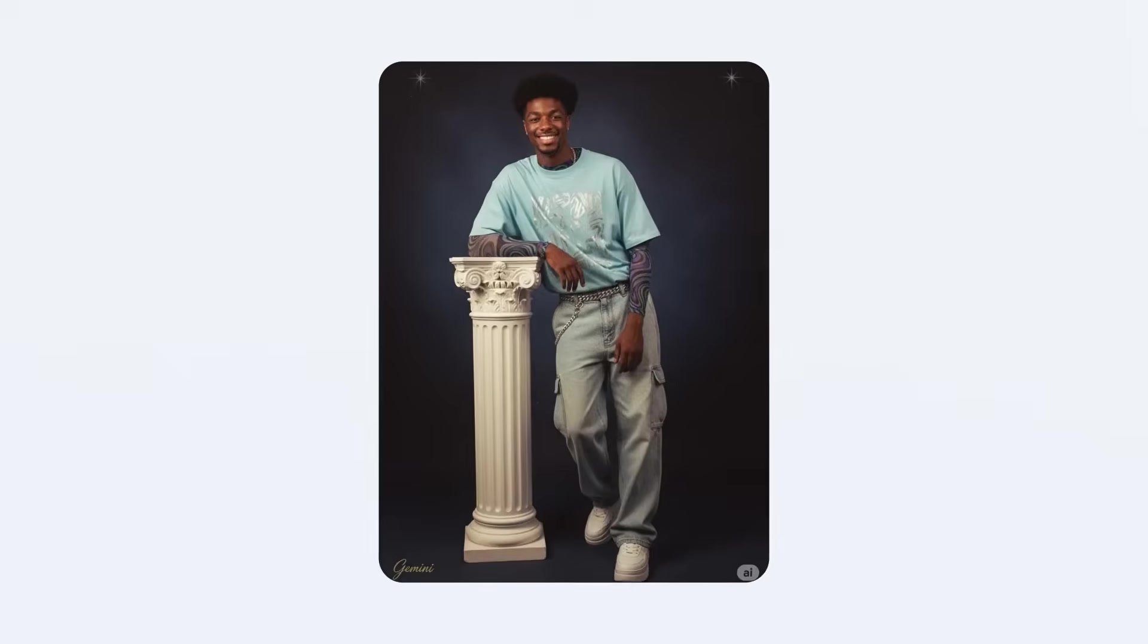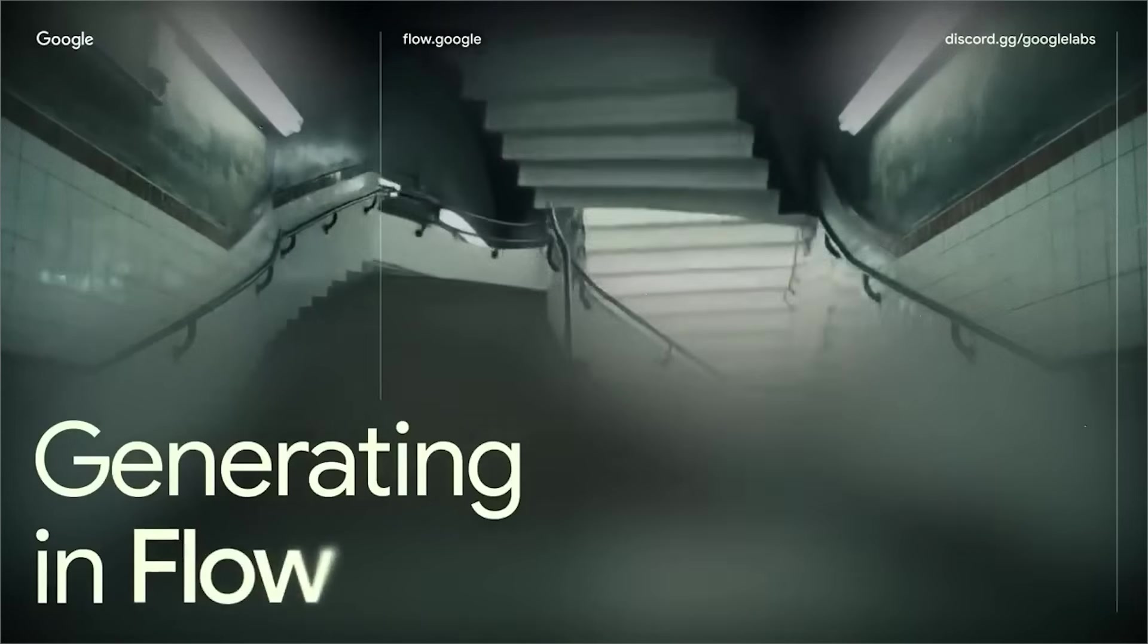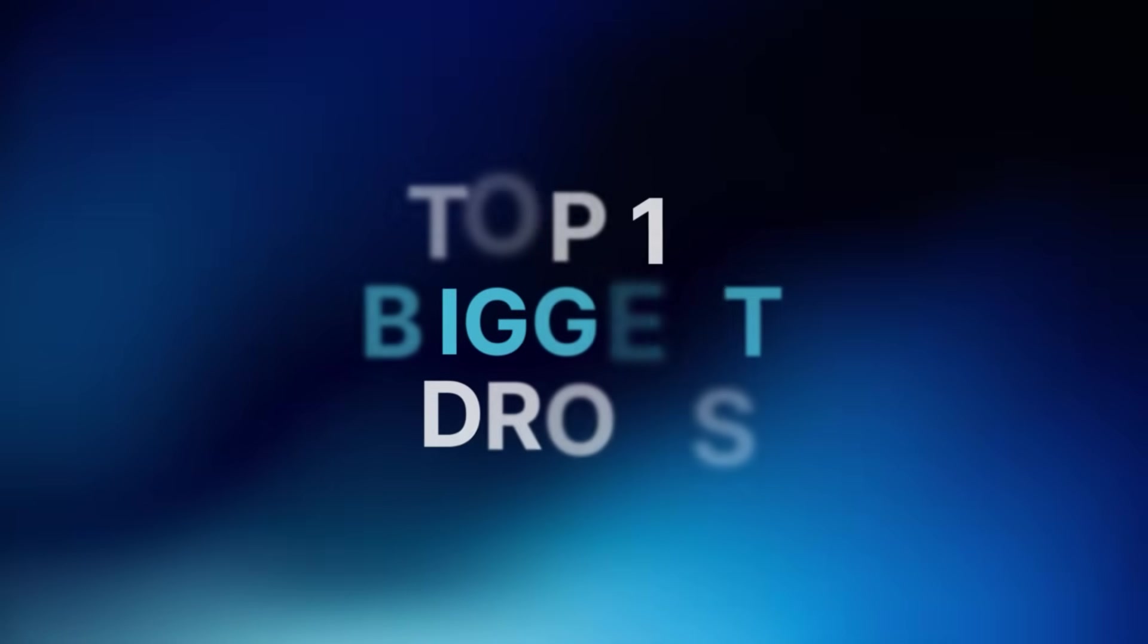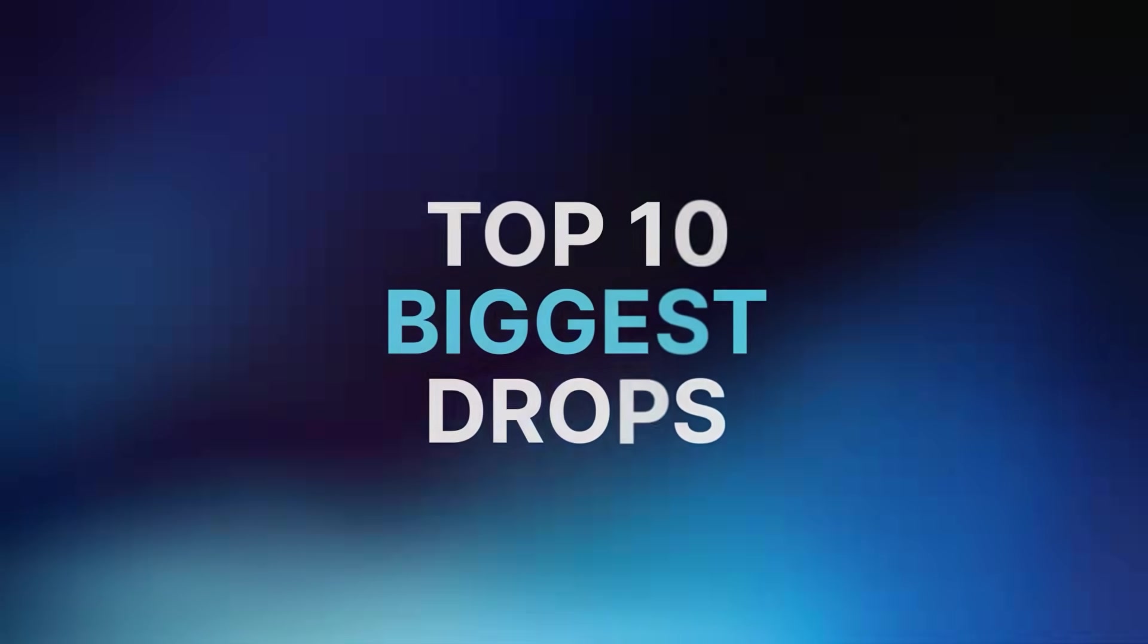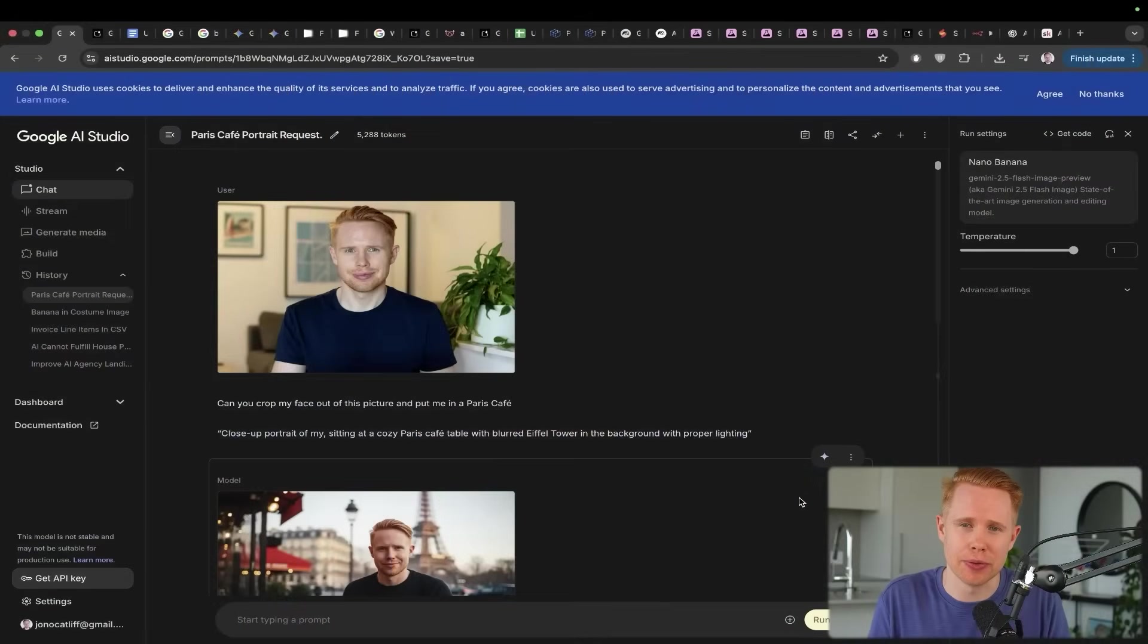This year Google has dropped so many AI tools it's hard to keep up. Gemini Live, NanoBanana, Google Flow, Gemma 3, Firebase. In this video we're going over the top 10 biggest drops. With that being said, let's dive into this right now.